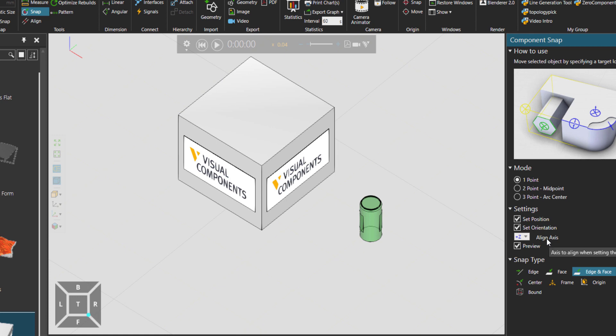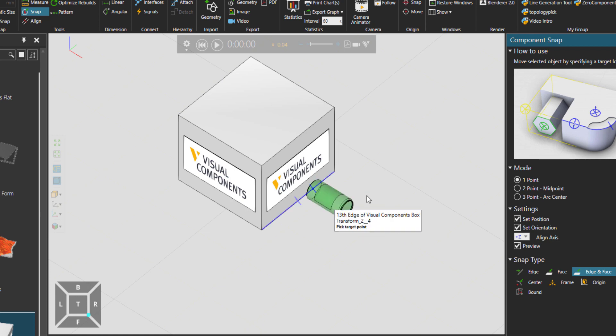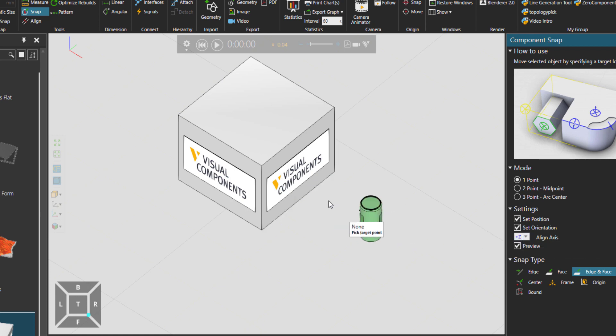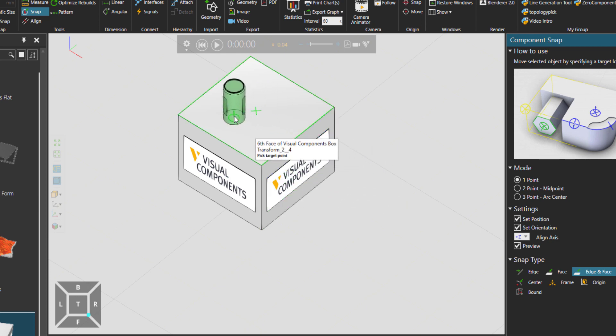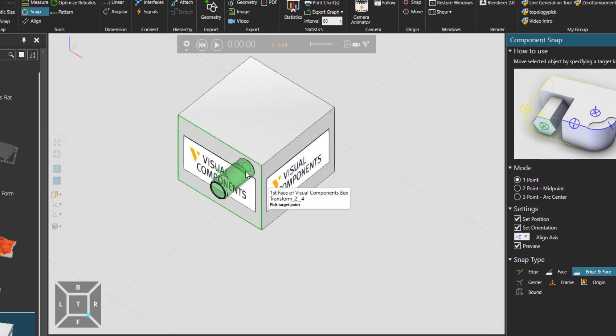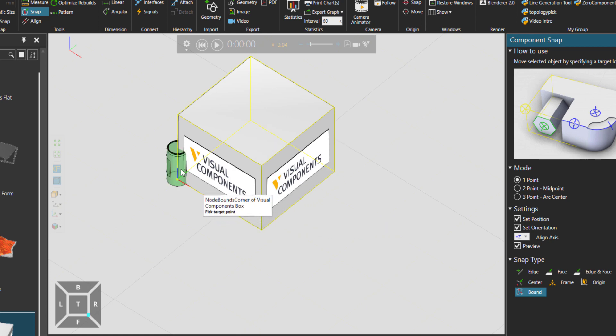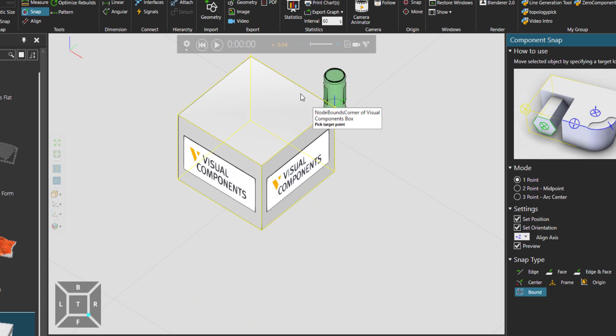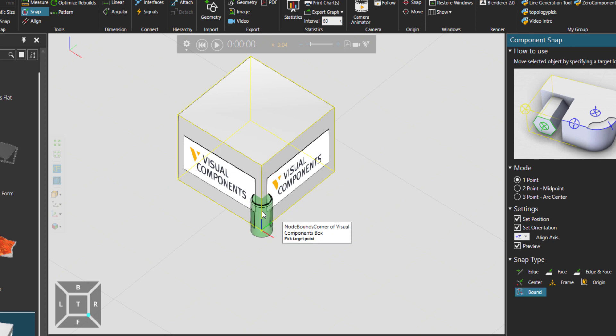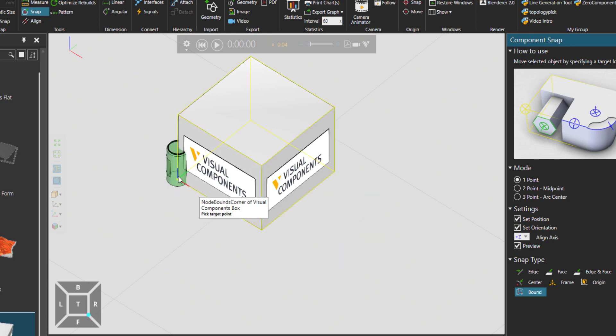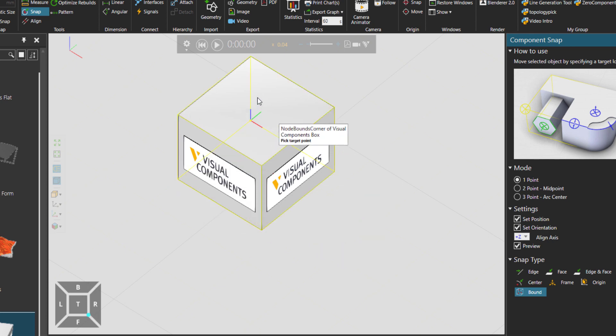And then the Align Axis, which when you are setting the location, it will be aligned based on that specific axis. Here it's based on the Z axis of that surface. And of course there is Bound. So it will just choose the bounding around that component and then move our can to there.